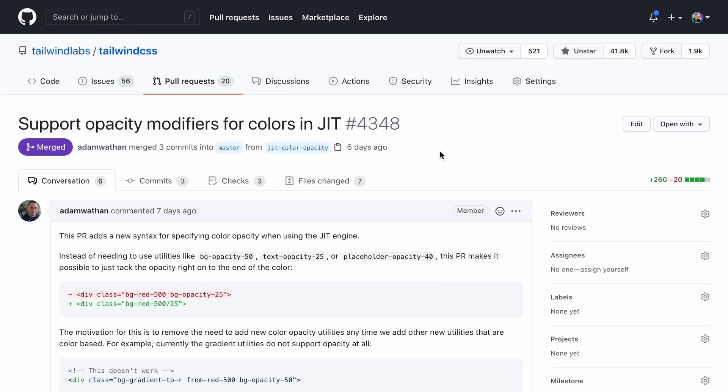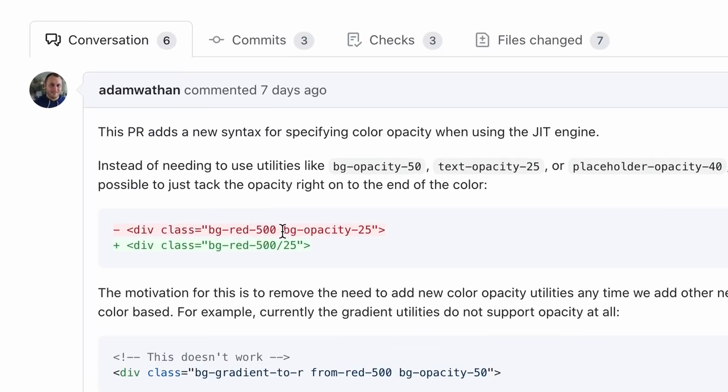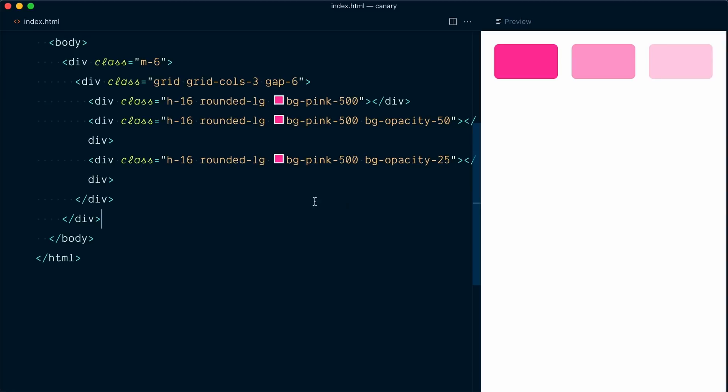This feature allows us to apply opacity modifiers directly to color utilities. So instead of having a bg opacity 25 to apply 25% opacity to the background red 500, we can directly pass the opacity as a fraction slash 25 for 25%.